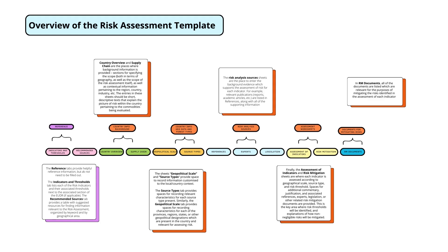This is an overview of the risk assessment template and all of the sheets that are part of it. For example, you can see down here reference tabs, information about the country and geographical data, risk analysis, and so forth. I'll go through each of these categorizations individually.